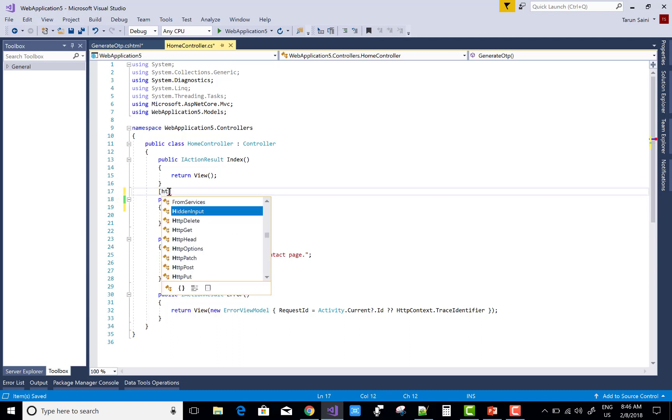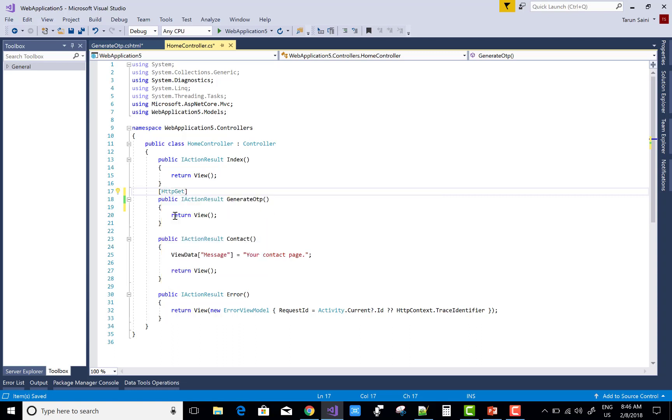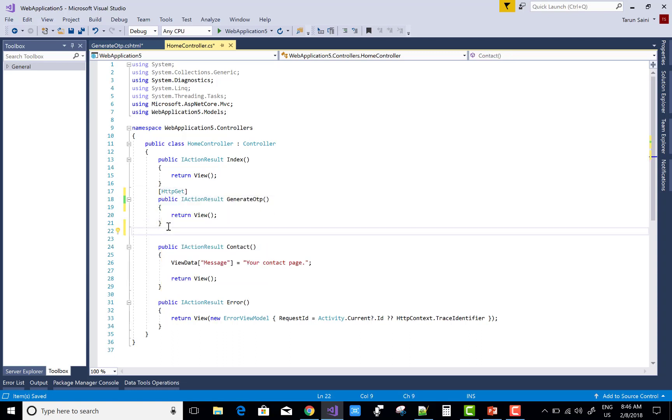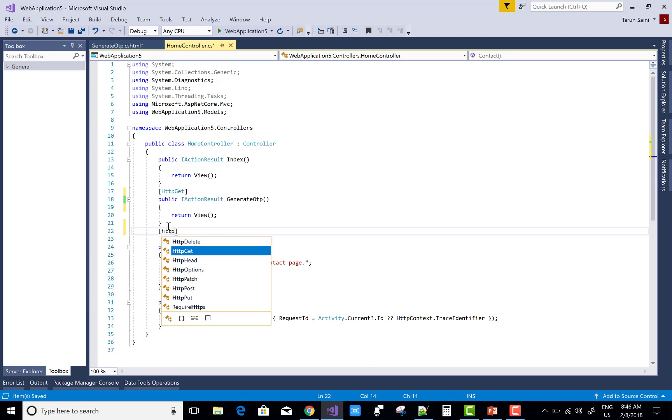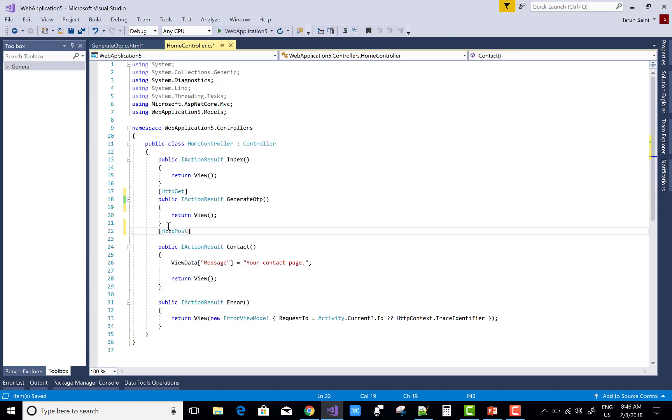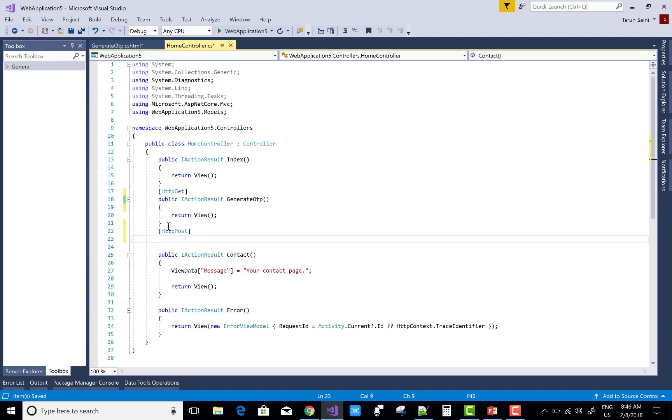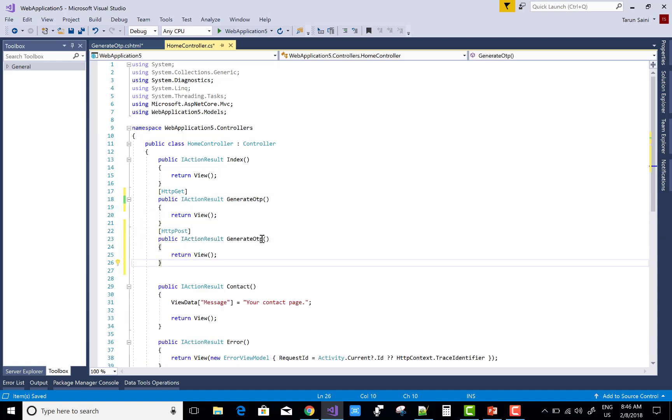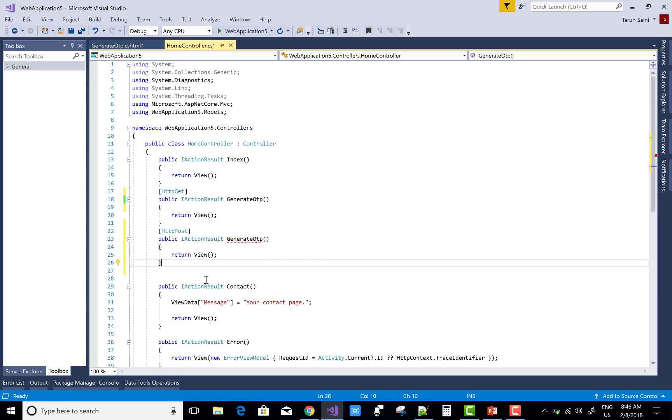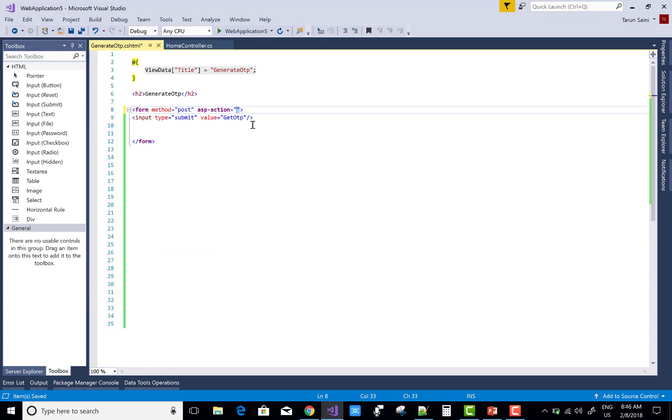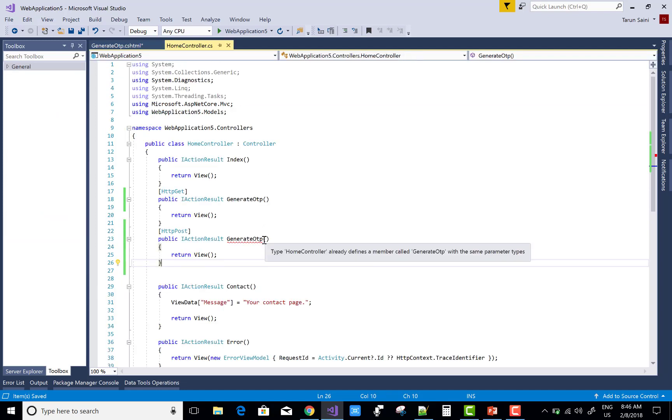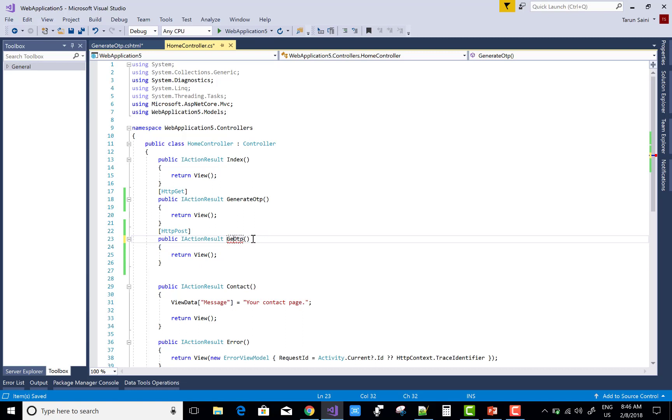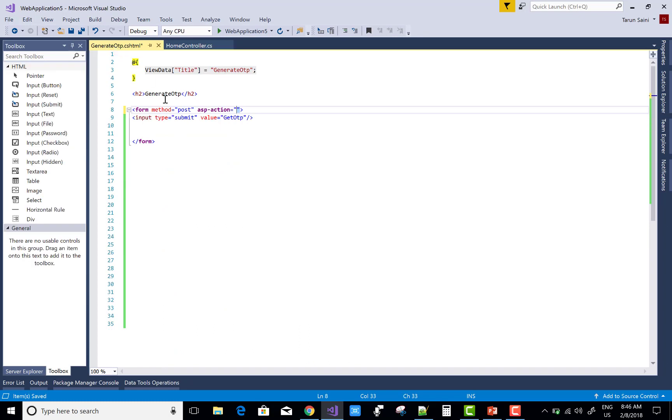Generate OTP is the get method of your web application, and the post method is send OTP, which is a new method. First, change in the view section: the asp action is send OTP. In the same section, call send OTP.